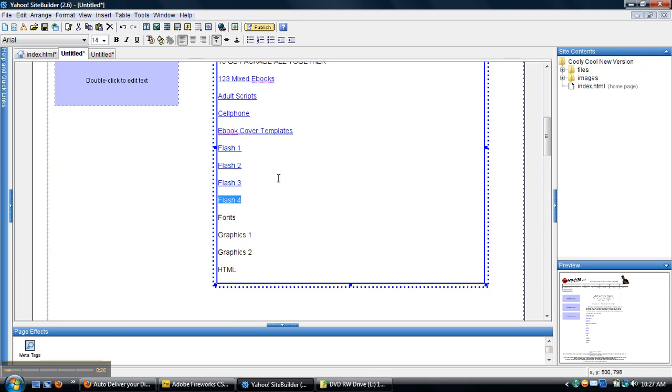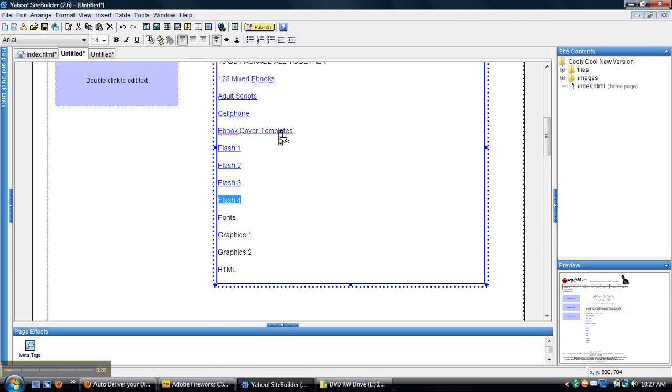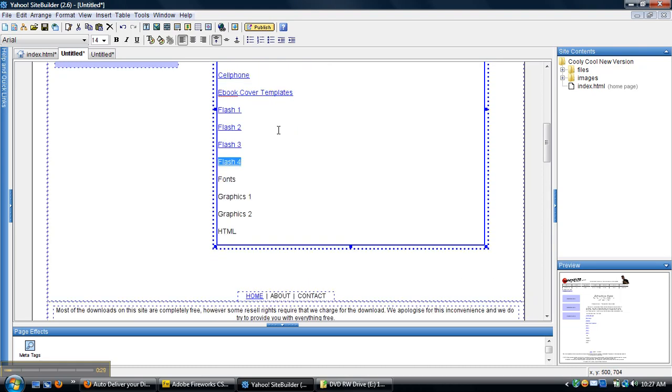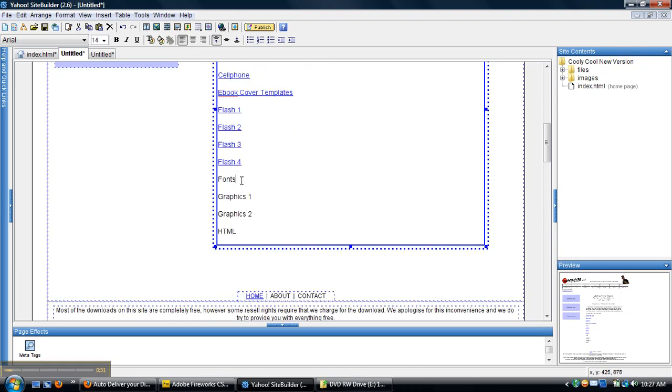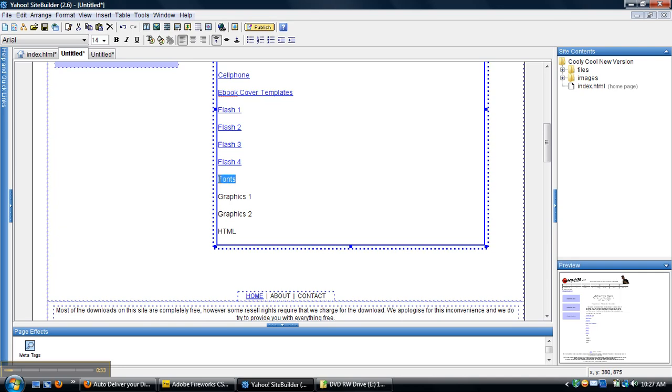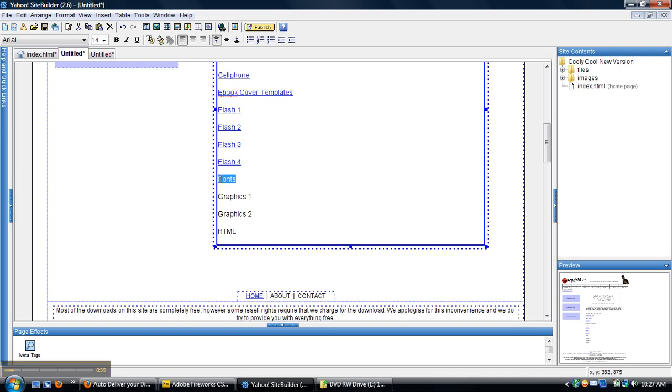Alright, I've got most of these done. These are some scripts that I offer on the website as well. Some of them are free, some of them aren't.